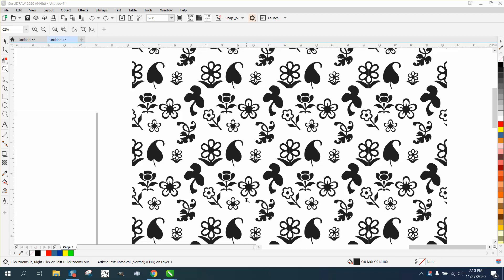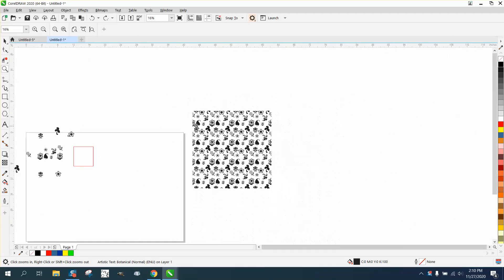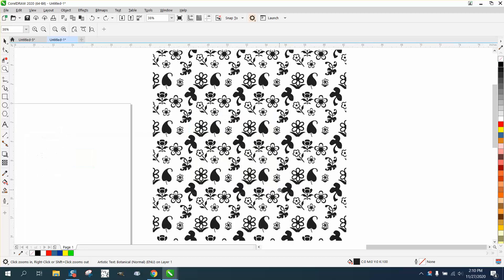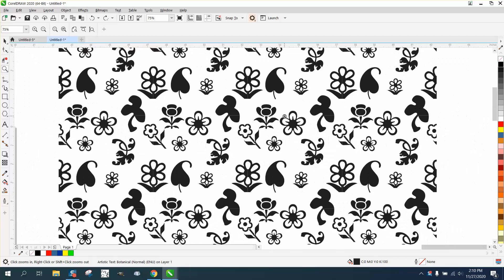Hi, it's me again with CorelDRAW Tips and Tricks. This video is about making a seamless pattern that could go on forever and however big you want it or however small you want it, but it's just a repetitive pattern.